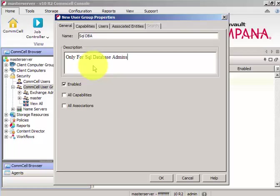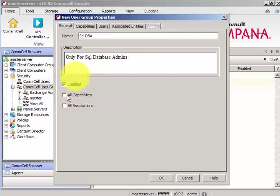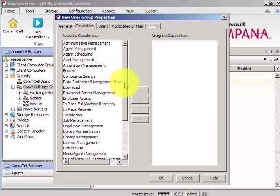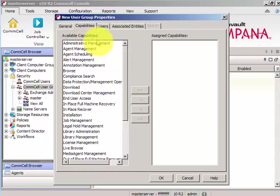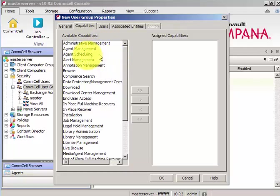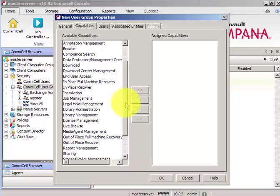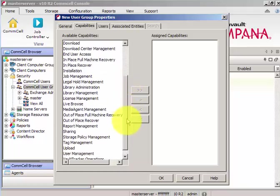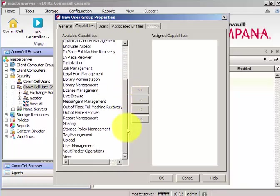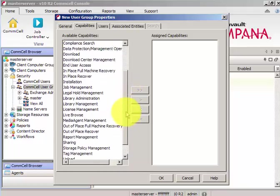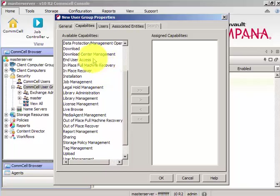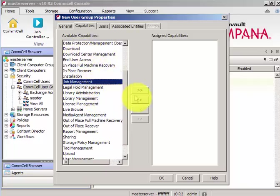See, all capabilities are not selected. That means it will be a part of the super admin or the master group. Under the capabilities we have various tasks: operations, agent management, agent scheduling, browse, download, end user access, job management, library management, sharing, upload. What I'm going to do is give them a job management role because I would like them only to manage a few jobs.